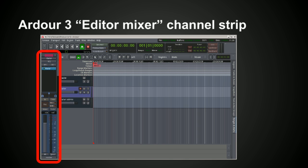It is known as an editor mixer channel strip, and that can be selected from either the view menu or by using the key combination Shift-E.